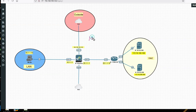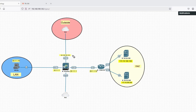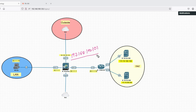Now let me show you another scenario — port translation. Previously I used two IPs: 101 translated to 100.100, and 102 translated to 200.200. Now I will use only one virtual IP, 192.168.100.101, and use port-based translation to differentiate traffic to Server 100 and Server 200.